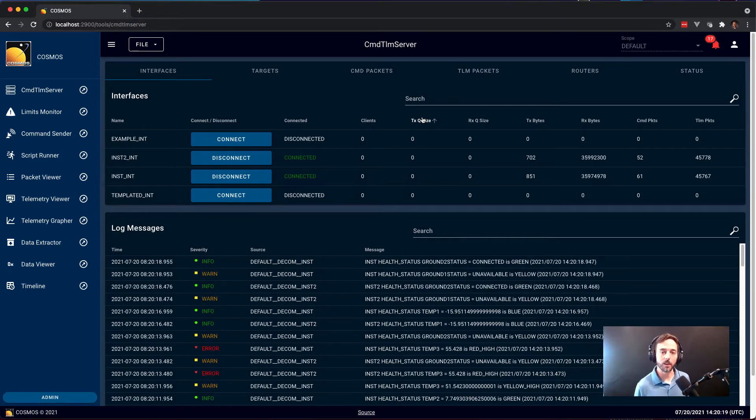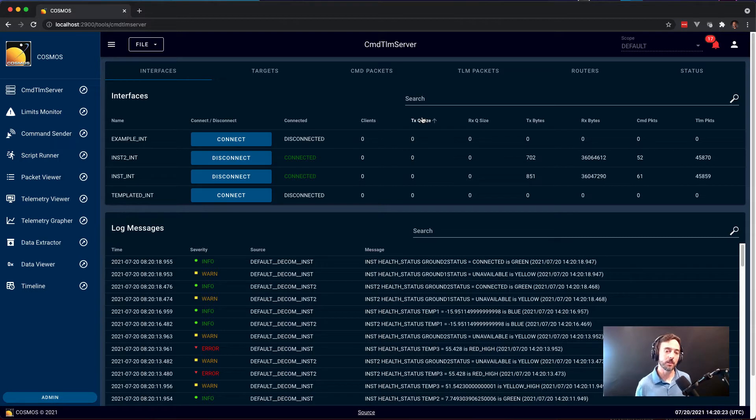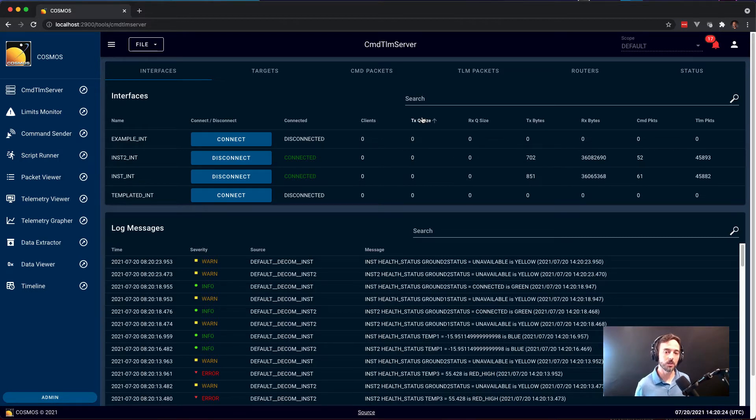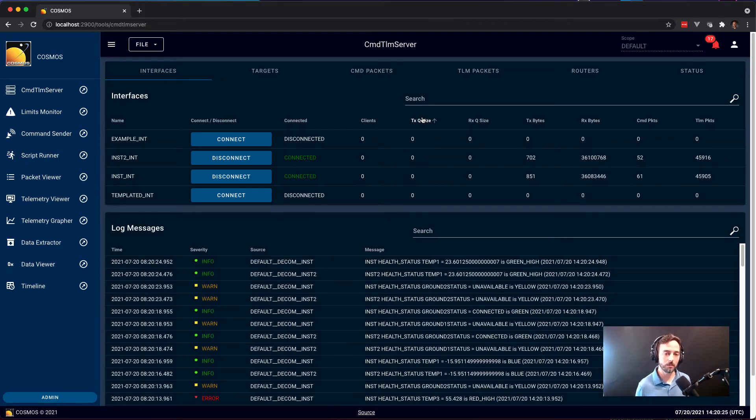Welcome to Cosmos 5, Ball Aerospace's cloud-native command and control system. I'm going to do a demonstration of each of the tools that make up the system. Let's get started.